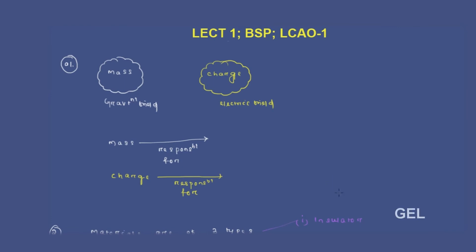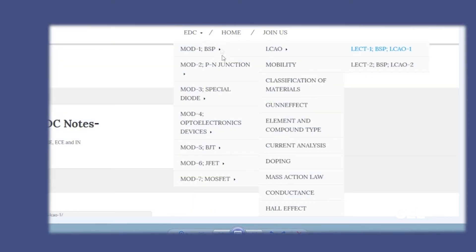Hi, welcome to GER GATE EAC Lectures. This is the first lecture video for EDC, Electronics Devices and Circuits, and we are starting our EDC subject from the first module called Basic Semiconductor Physics, or in short BSP. The first module is divided into seven or eight different chapters. The first chapter we are starting with is the Linear Combination of Atomic Orbital. You need to understand this subject through two lectures, each of 10 minutes in length. Now let's get started with our first lecture.